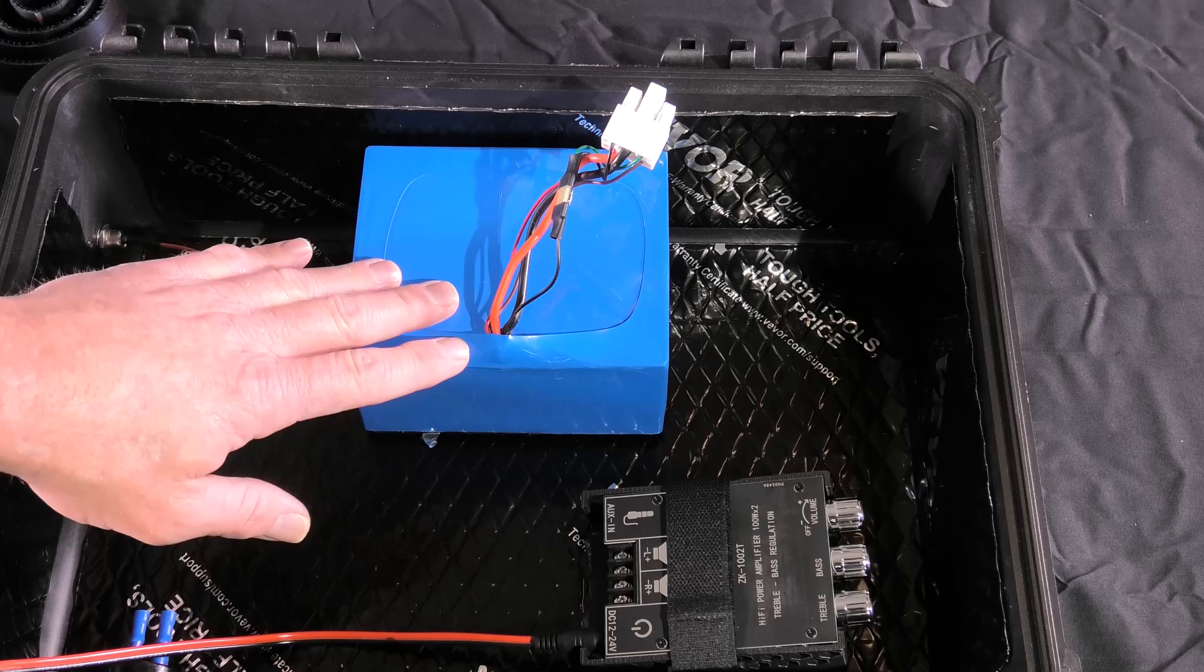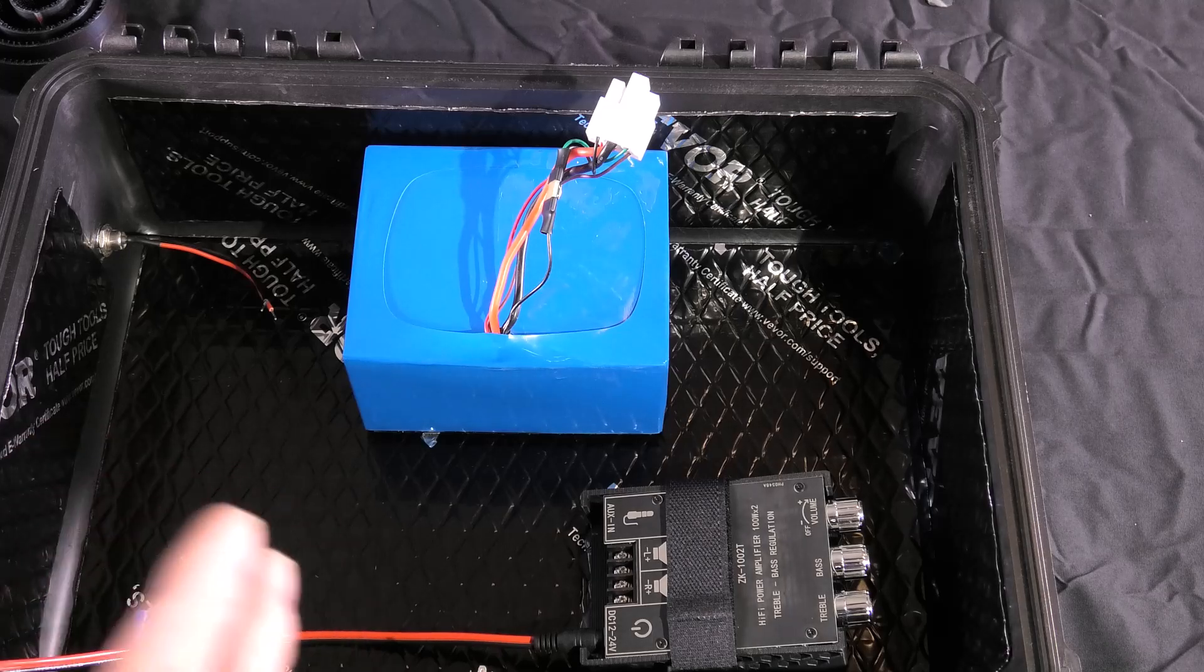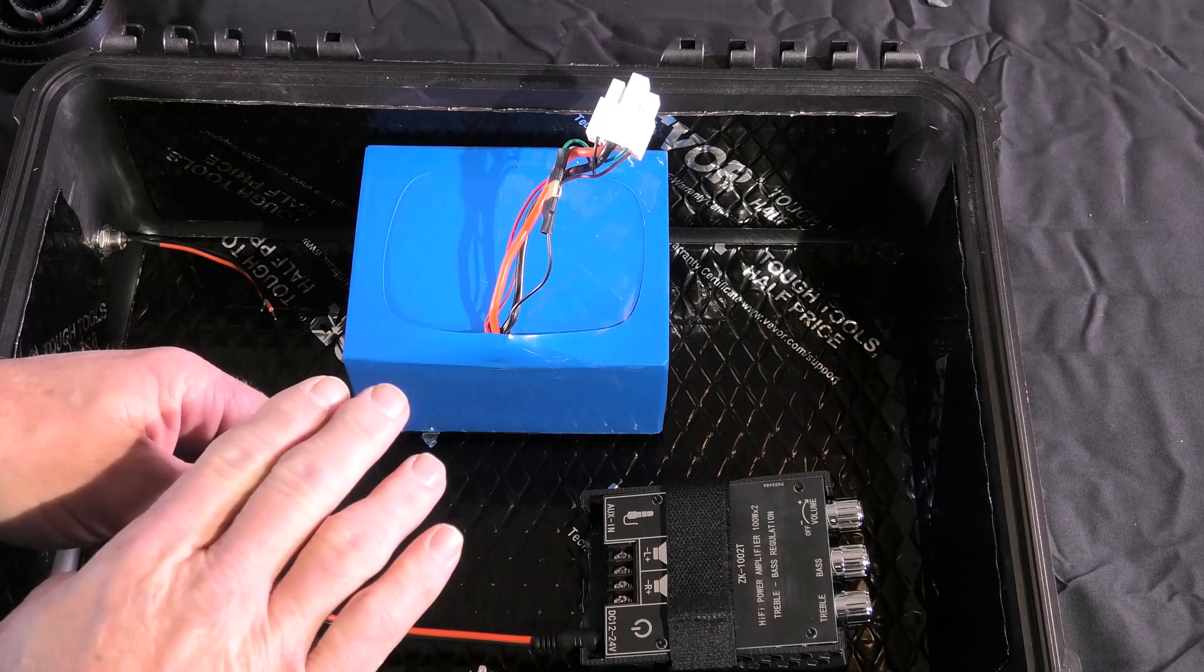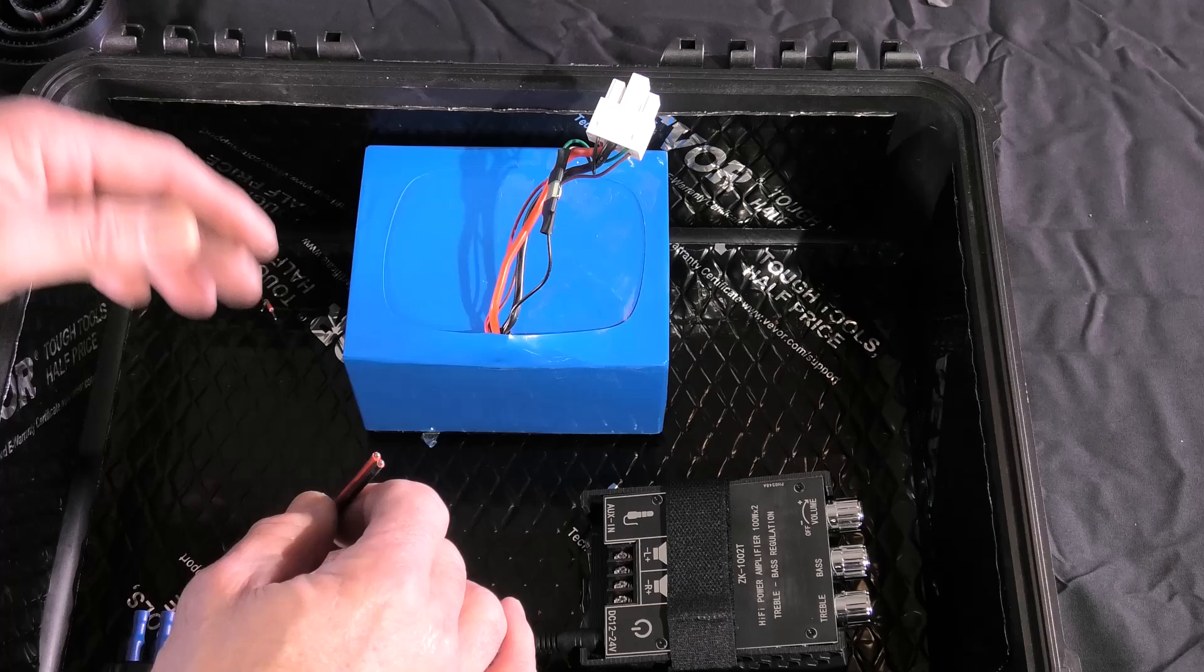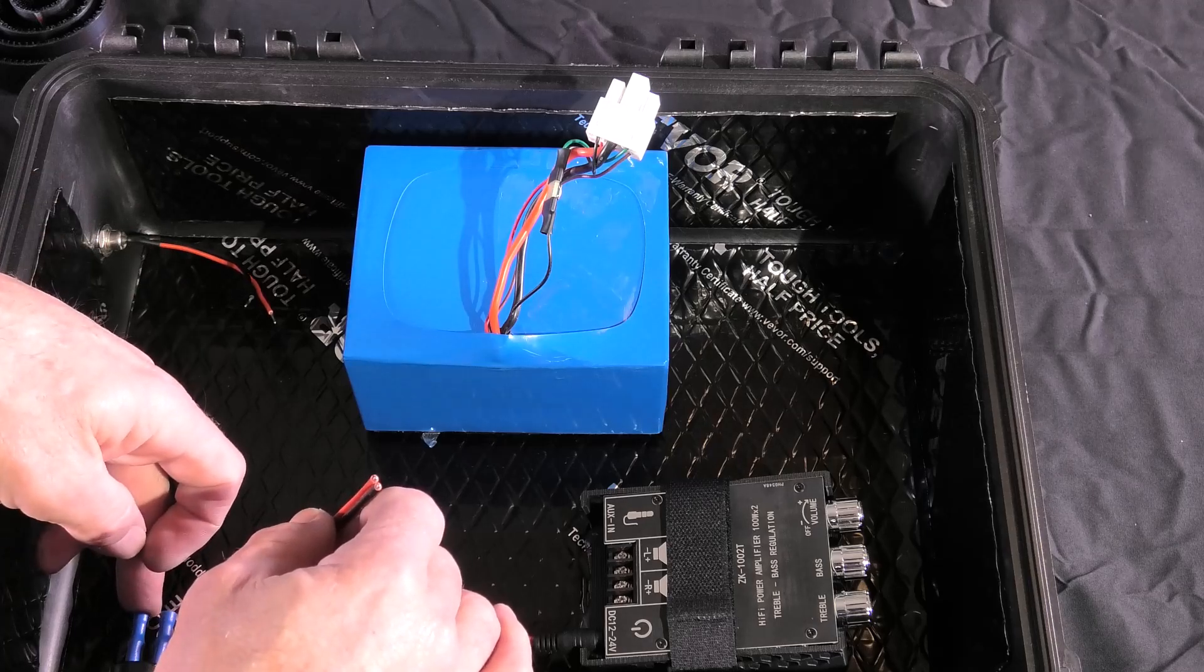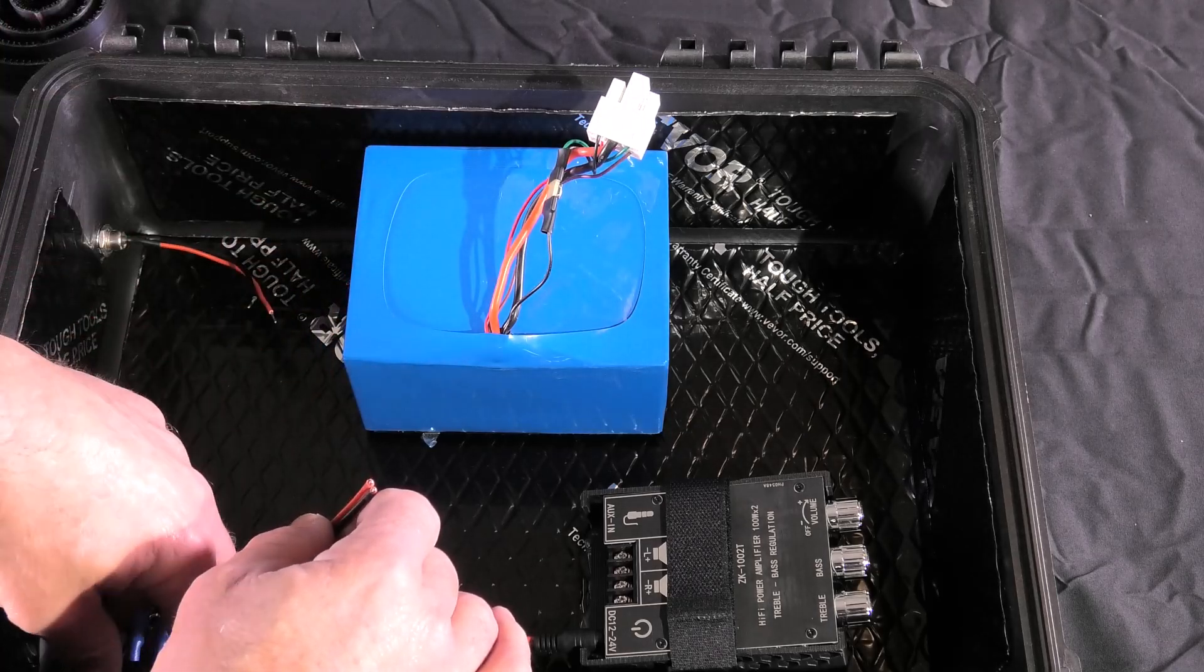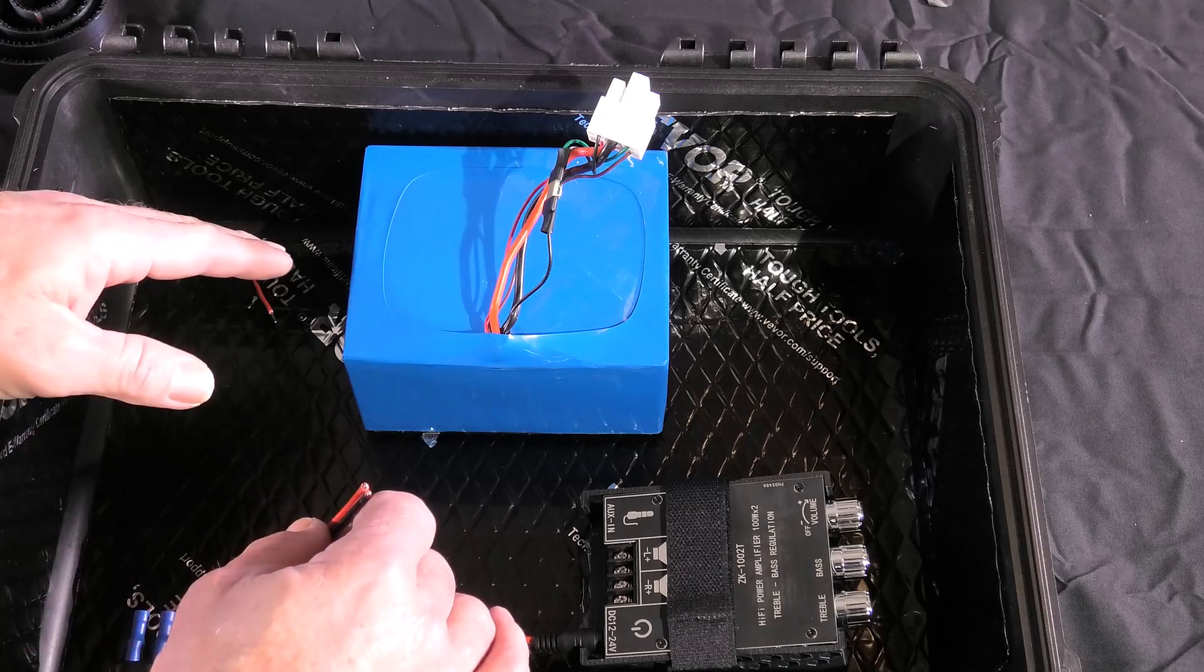At this point we're going to figure out what connectors we need. The switch wiring is going to go positive to our amplifier. The switch is also going to power from the battery. Our charge port and our BDI also have to plug straight into the battery.